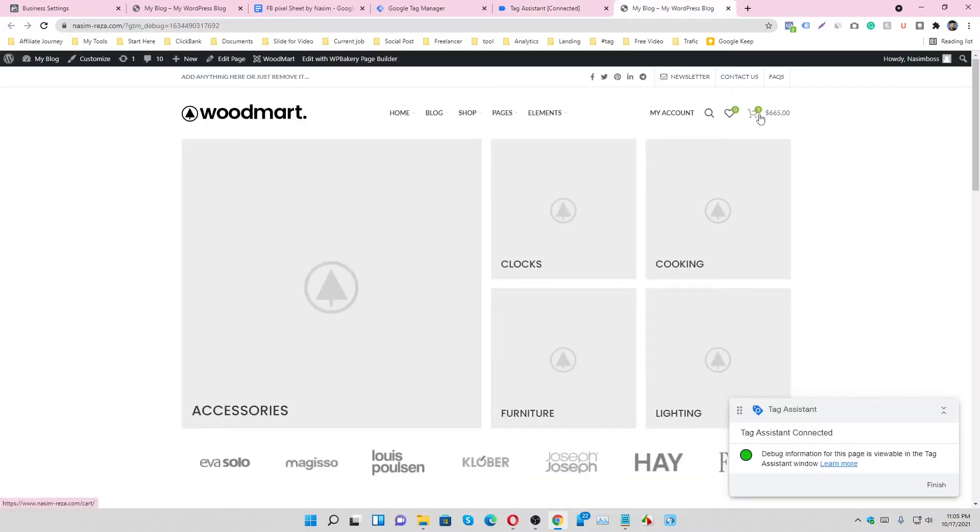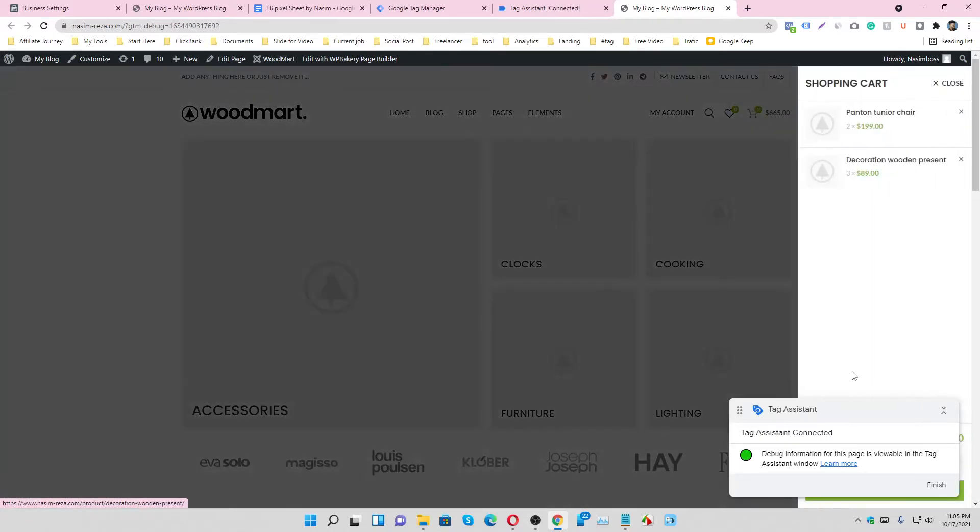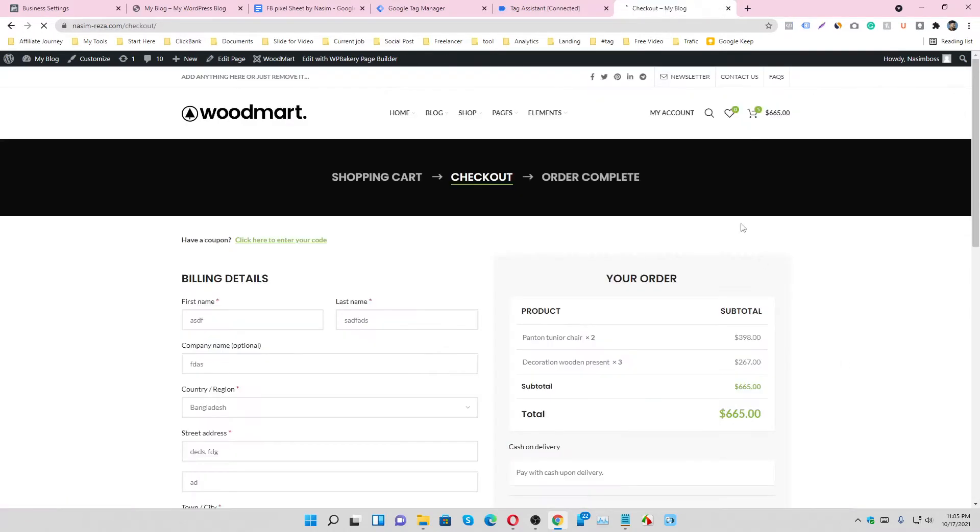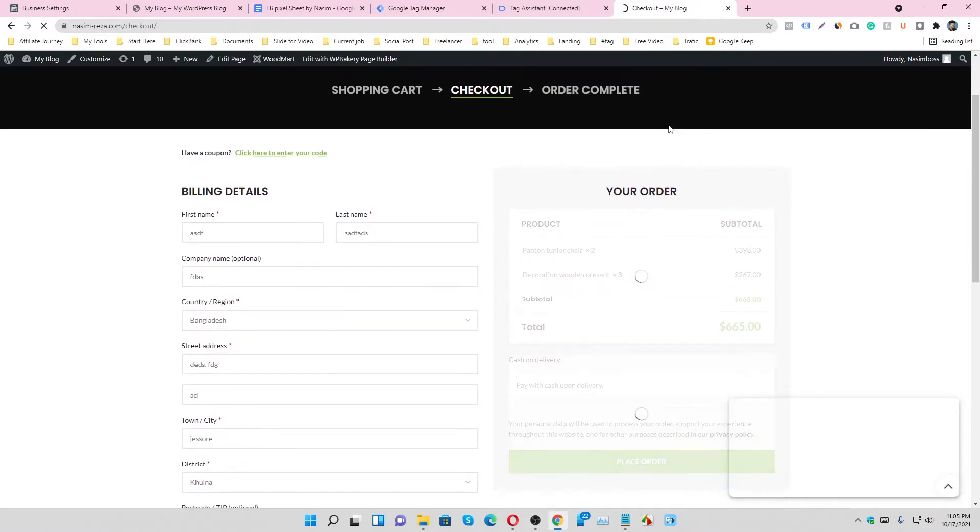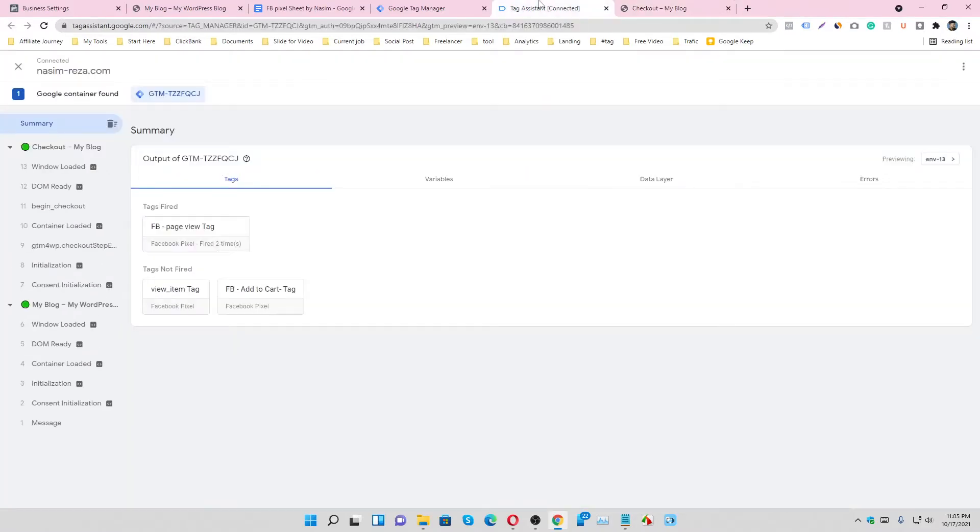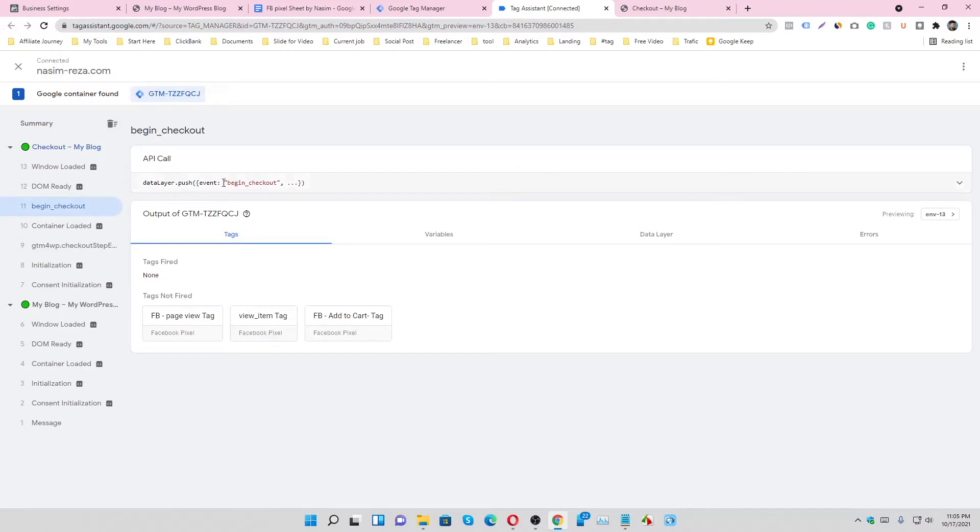So this is our add to cart. Go to the checkout phase. Yes, this is the checkout phase. Go to the tag section. Yes, it's called begin checkout.